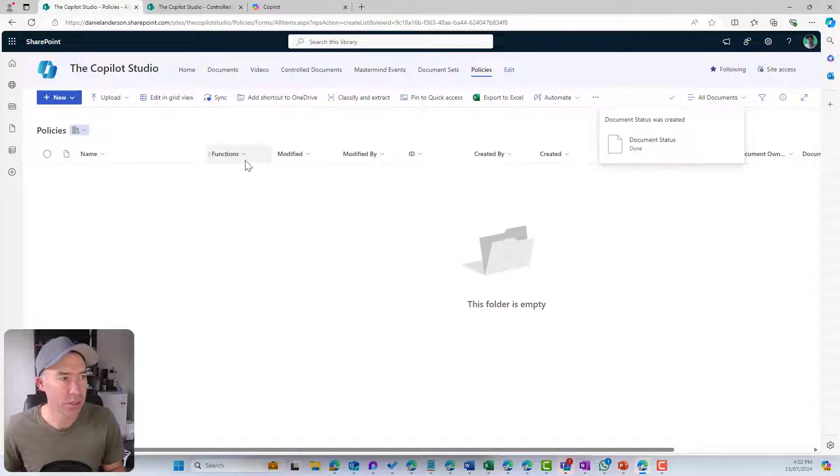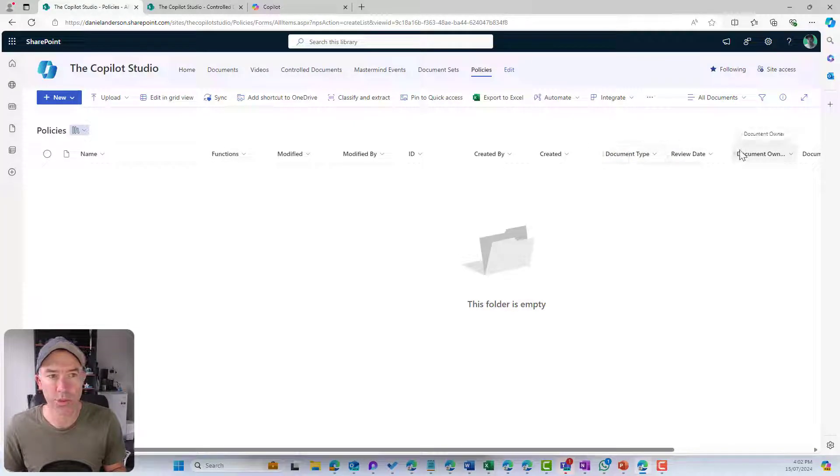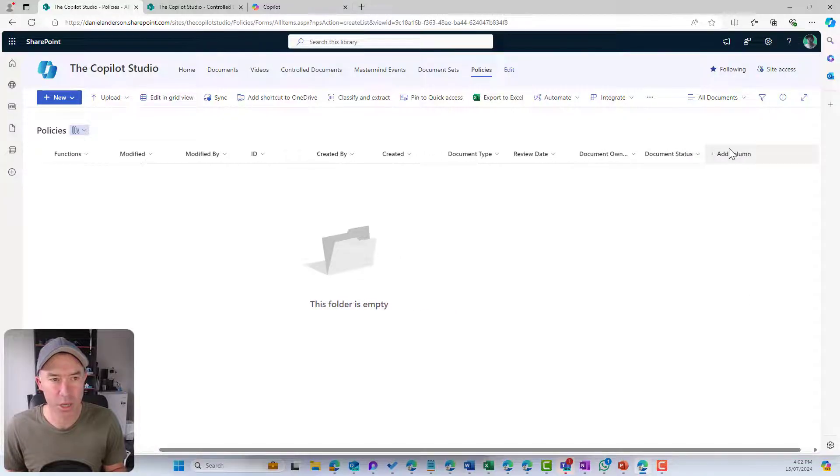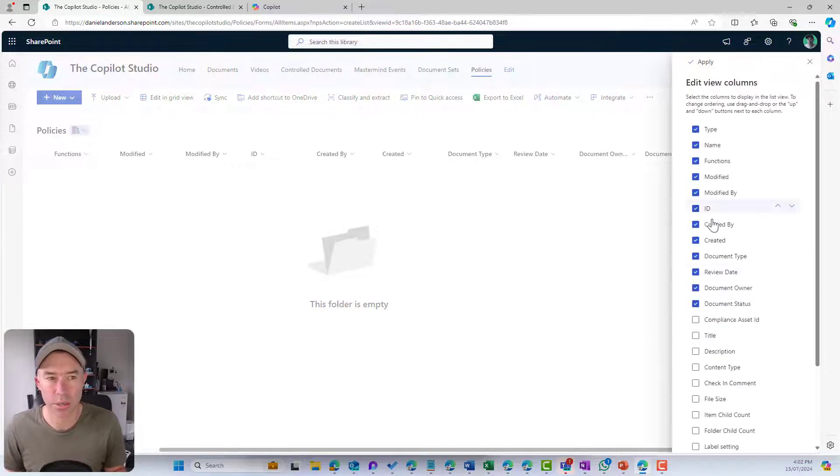Now we've started to create our metadata structure. We've got functions. We've got our out of the box. We've got document type, review date, document owner.